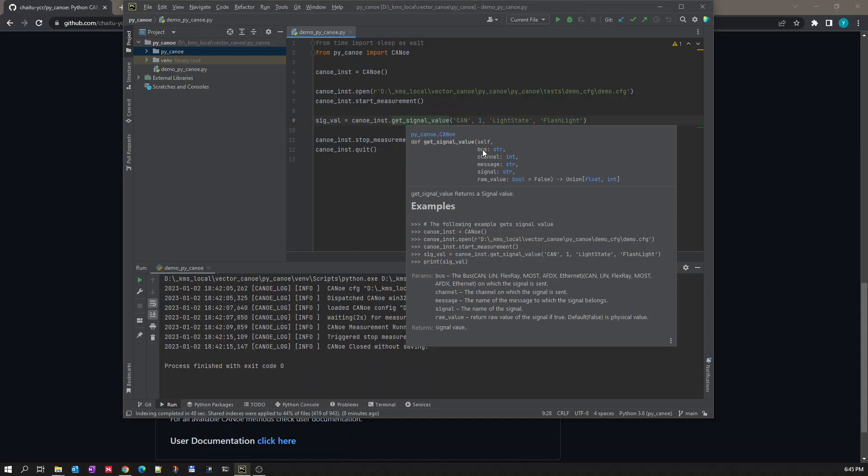The first parameter which we need to pass is bus—which type of bus we are using where that signal is part of. The bus types can be CAN, LIN, FlexRay, MOST, AFDX, Ethernet. For our demo purpose we are using CAN signal, so that's why CAN is mentioned here. The second parameter is the channel number. Here we are using channel 1, so on channel 1 this flashlight signal is sent, that's why I am using 1 as an argument. The third parameter is message, which is the name of the message.